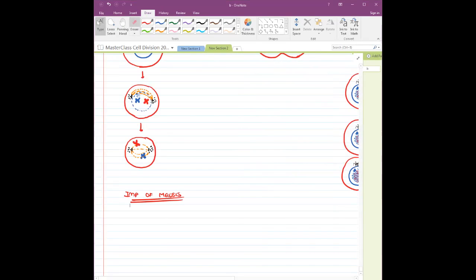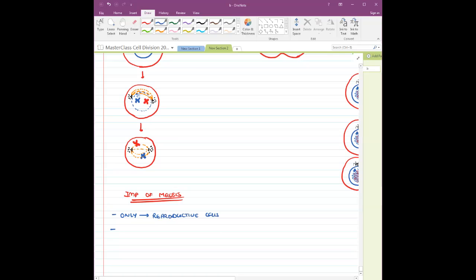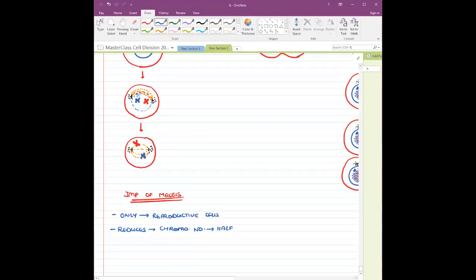What is the importance of meiosis? First, this is going to be seen only in your reproductive cells and nowhere else. Second, the most important thing: meiosis reduces the chromosome number to half, and this is important because it later restores your chromosome number.